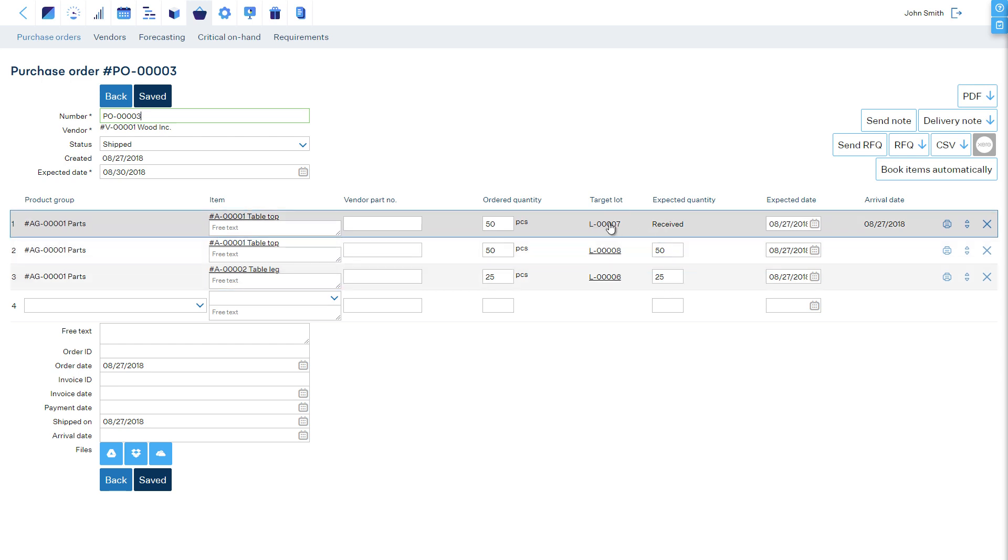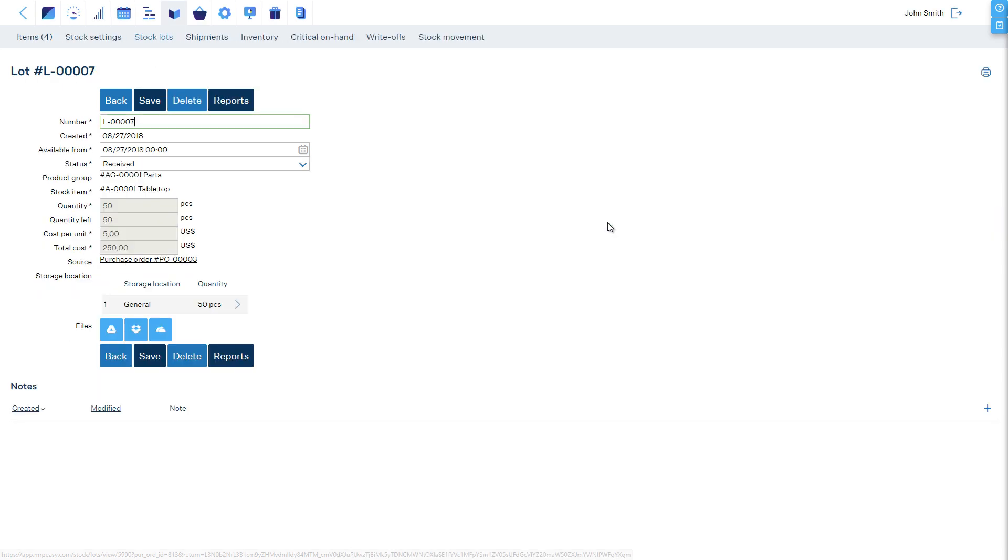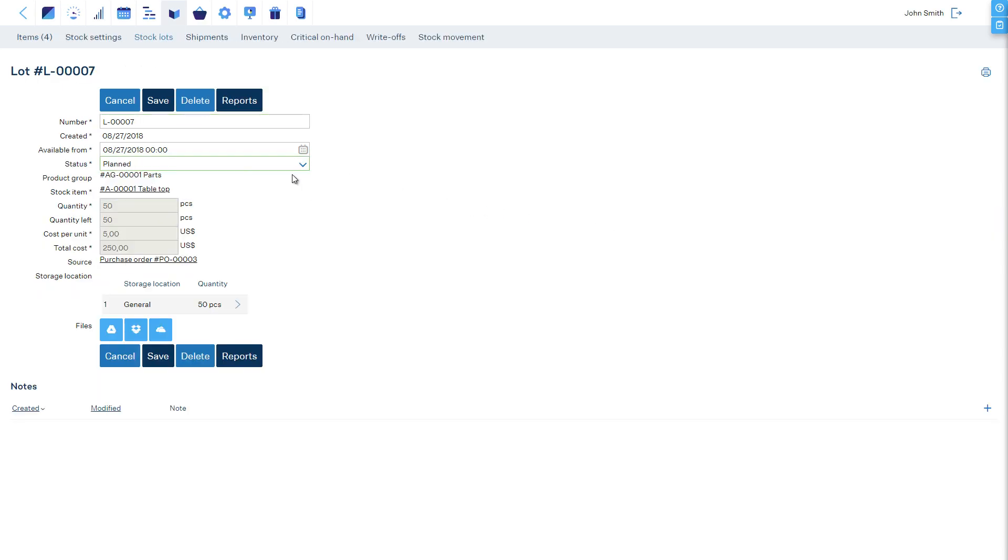If you reported a receipt in error, open the target lot of the purchased item and change its status back to planned.